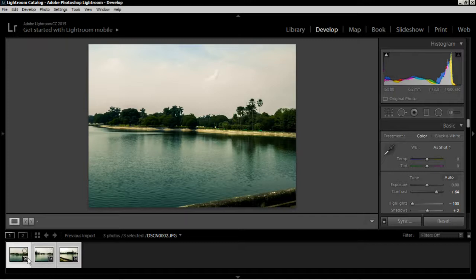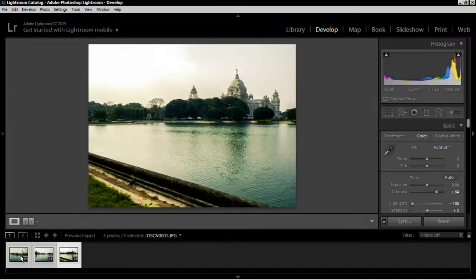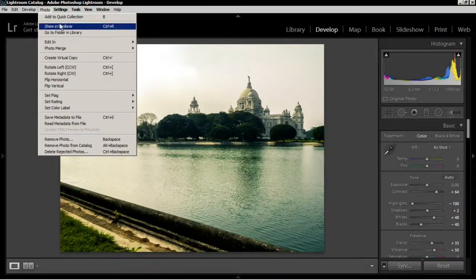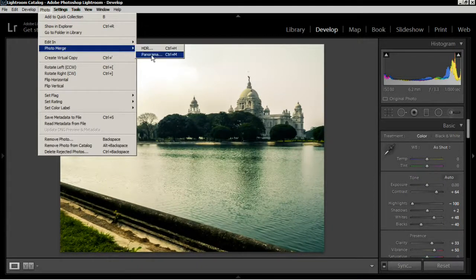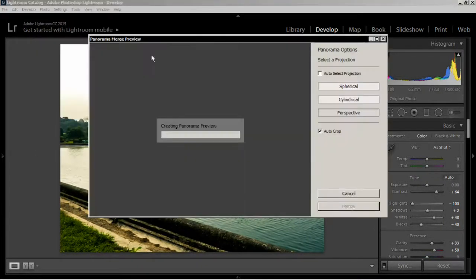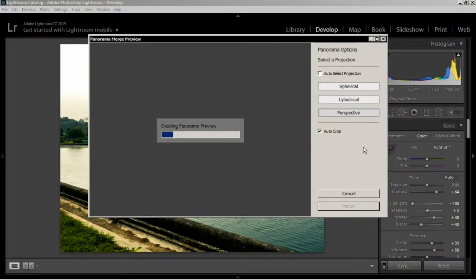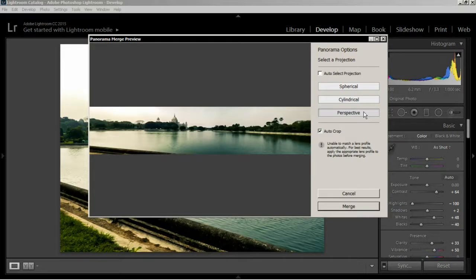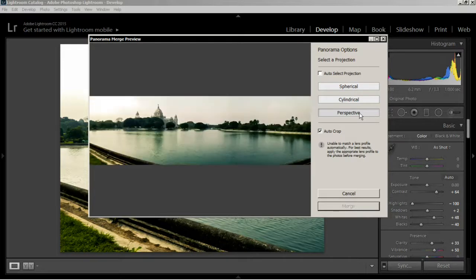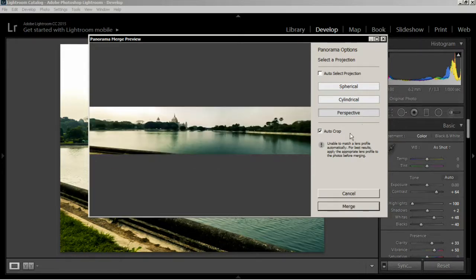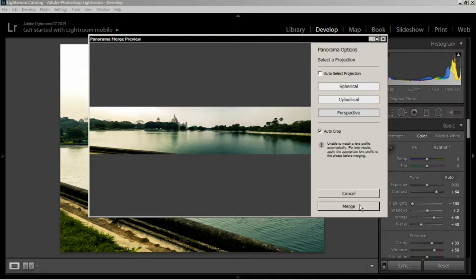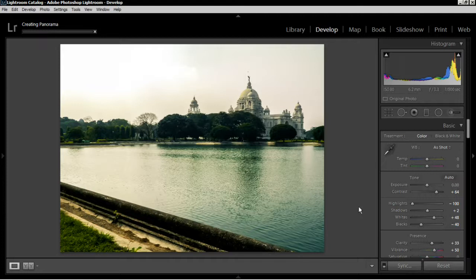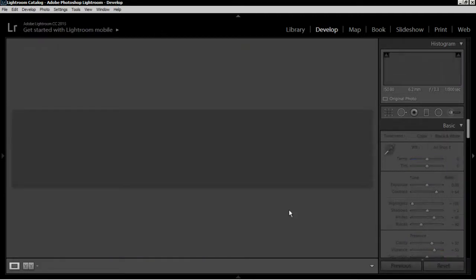Again, select all the images - mine is already selected - and go to Photo, Photo Merge, Panorama, and wait for it to create the panorama preview. You can choose any one of spherical, cylindrical, or perspective, whichever looks fine. I'm gonna stick with perspective. I'm gonna crop this part off, I'll do it after merging the panorama. So click on Merge. It'll take a bit of time for creating the panorama.